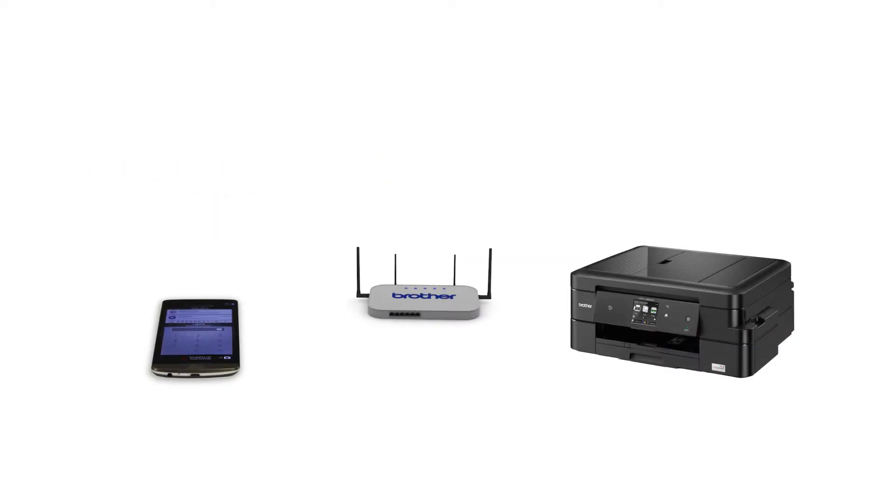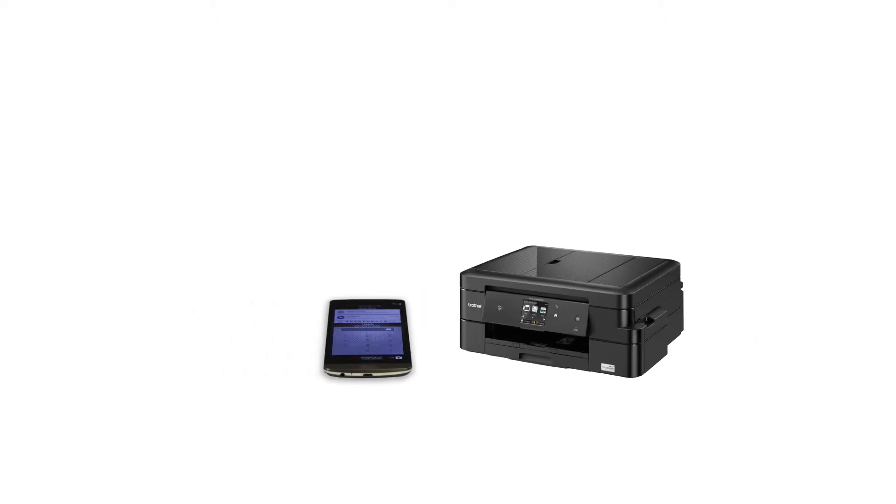Wi-Fi Direct is a secure wireless interface that allows you to connect your Brother machine to a mobile device without using a router.